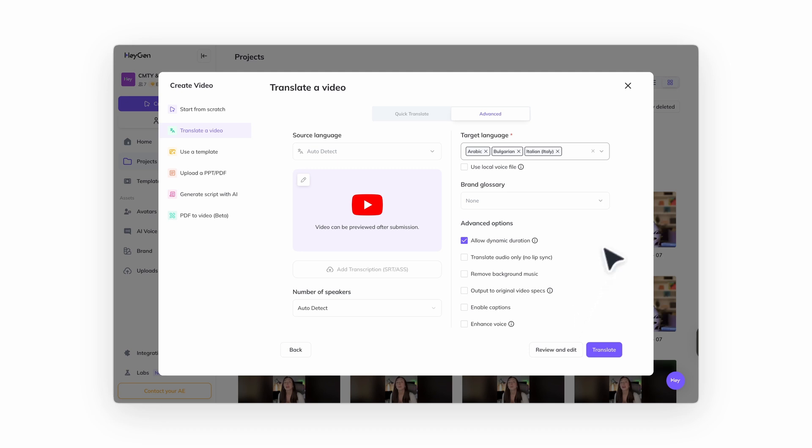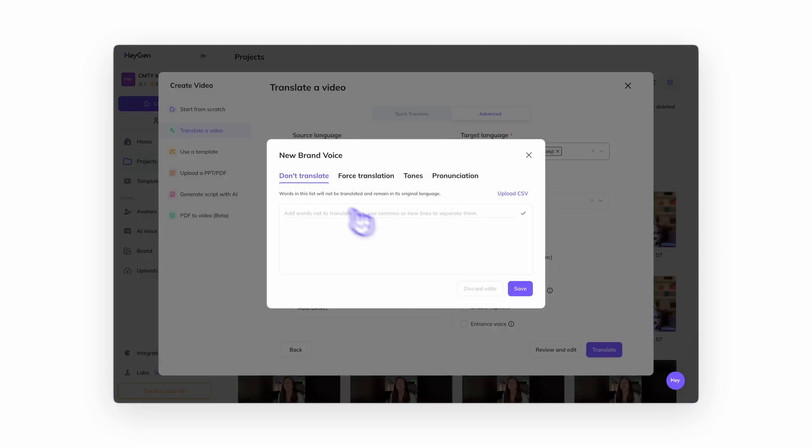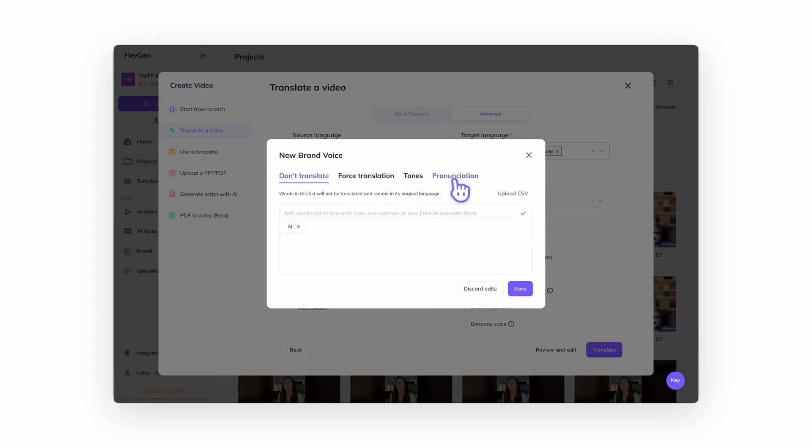If you're on a teams, agency, or enterprise plan, we highly recommend setting up a brand glossary. This lets you customize translations to stay consistent across your content. For example, you can tell HeyGen not to translate certain terms or define how to pronounce names, brand words, or technical language.